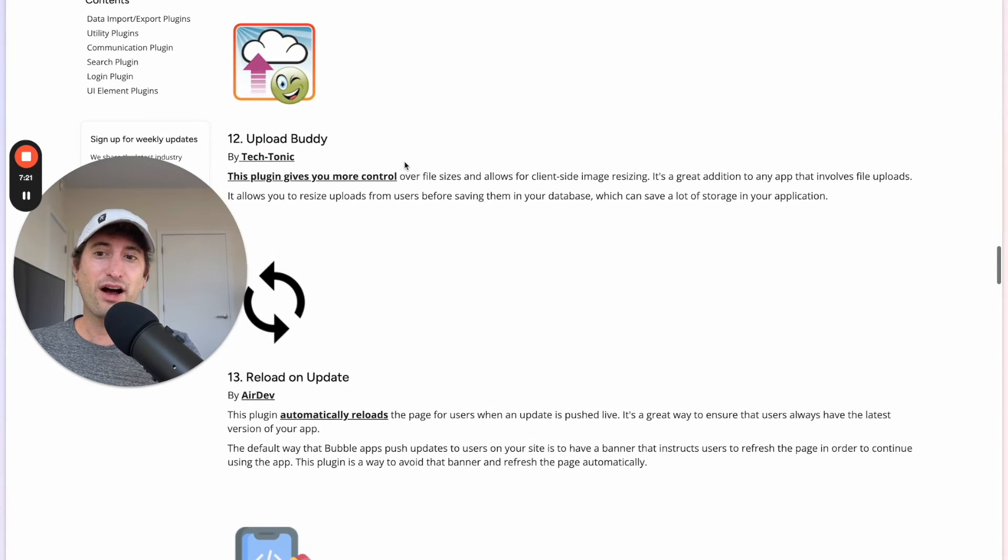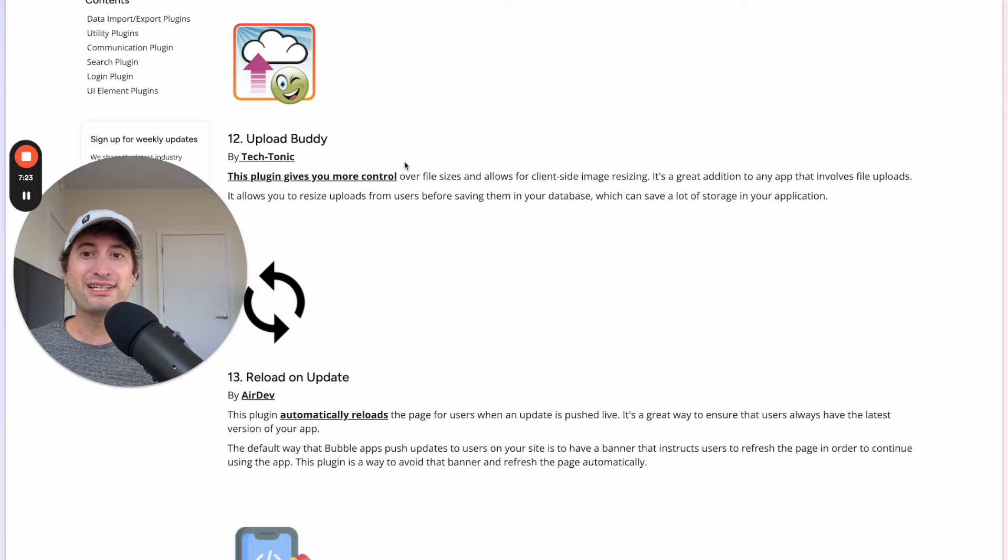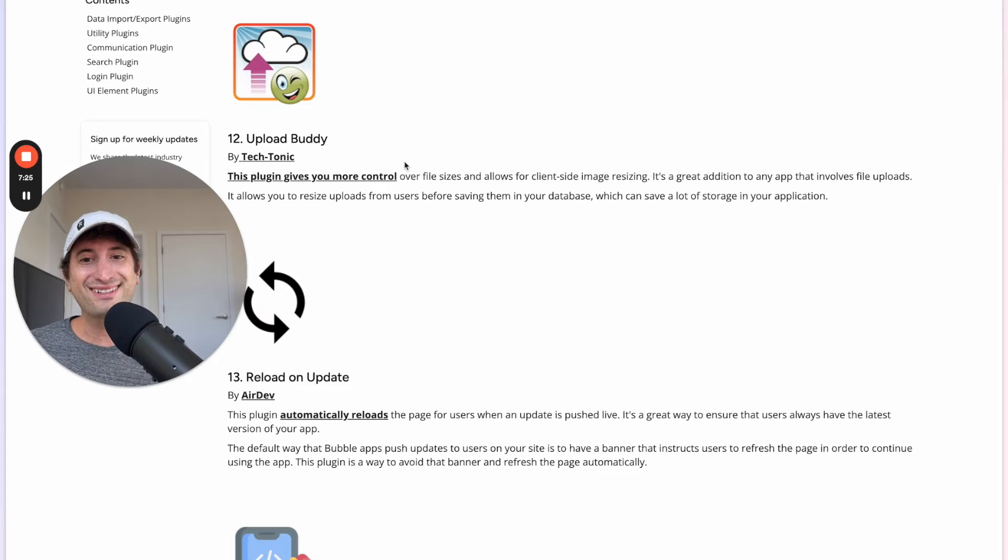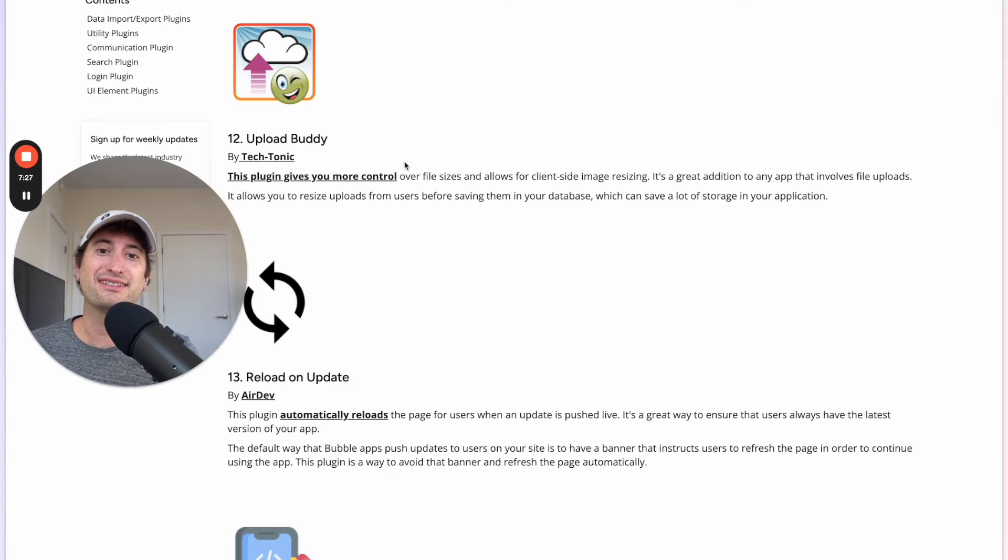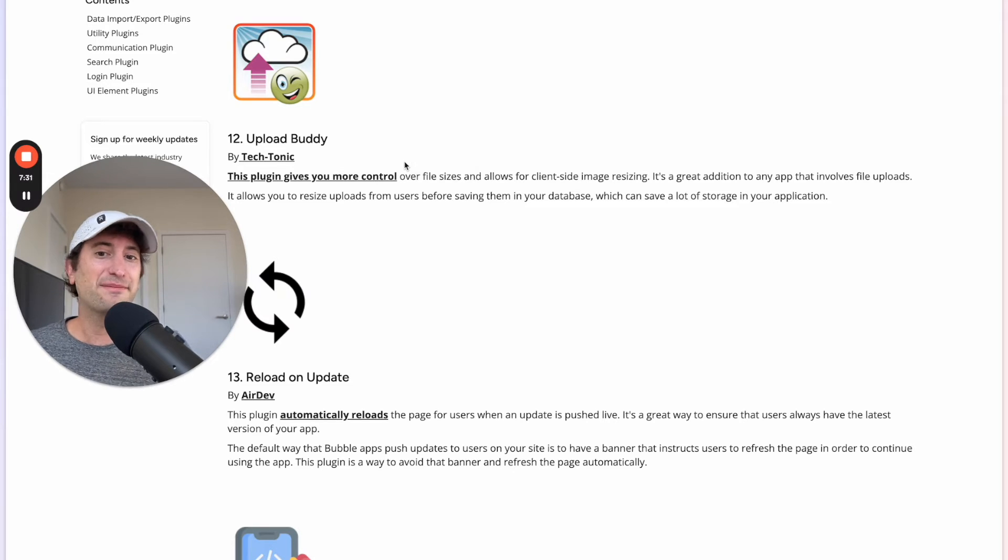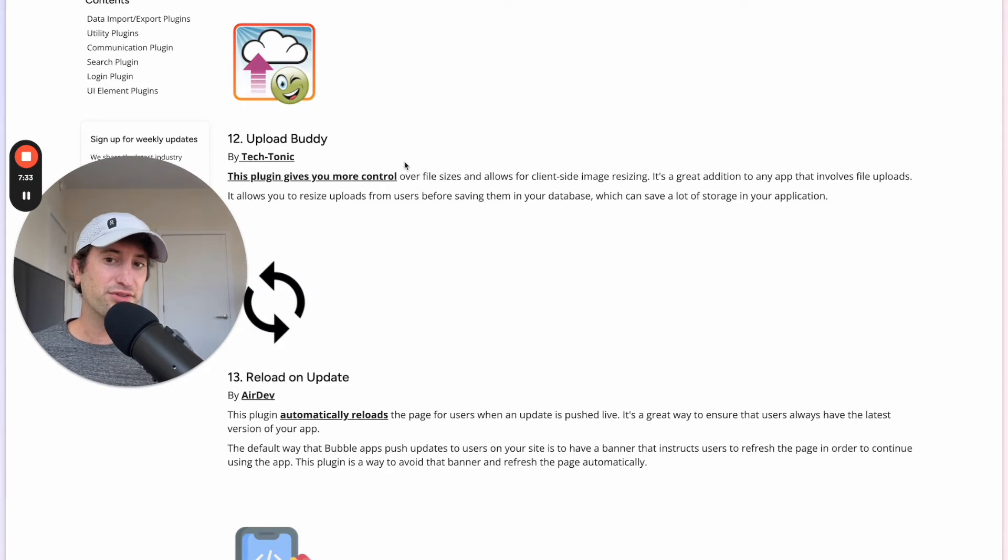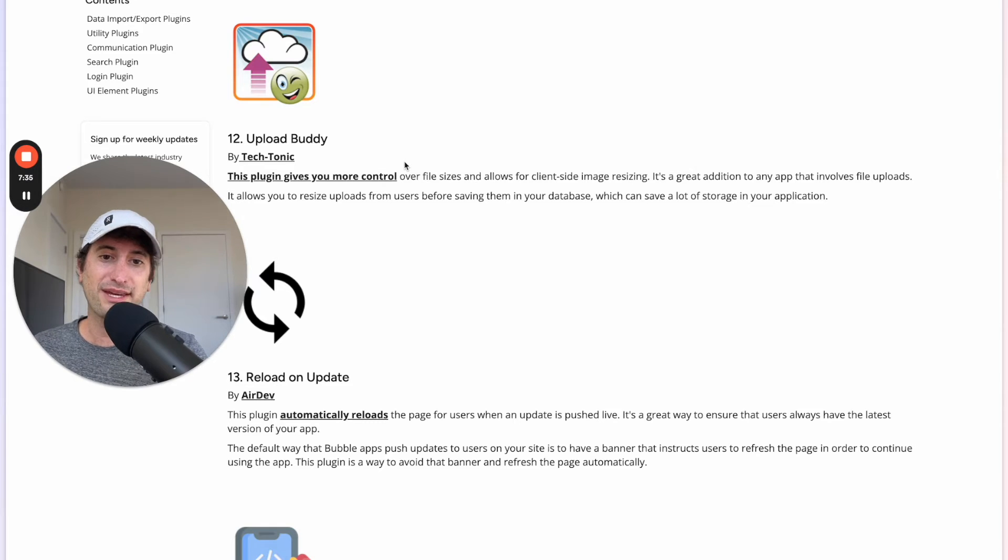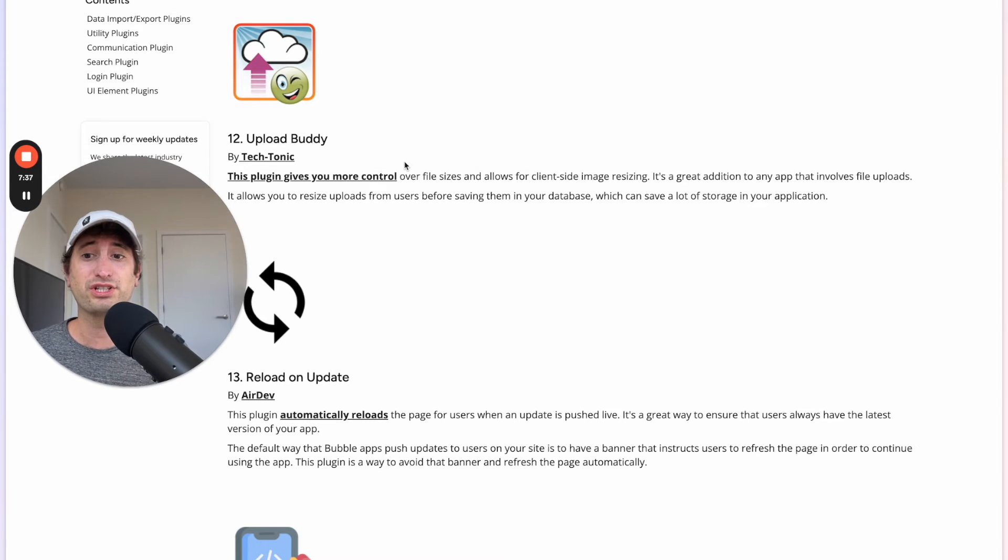Next we have Upload Buddy. This plugin gives you more control over file sizes and allows for client-side image resizing. This is really helpful and it basically allows you to resize uploads from users before saving them in your database which can save you a lot of storage in your application.